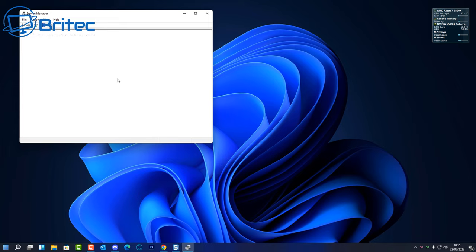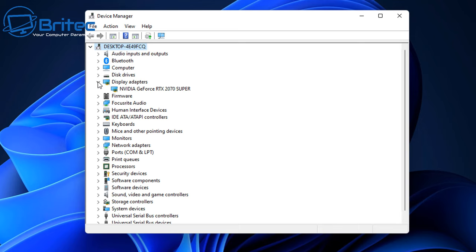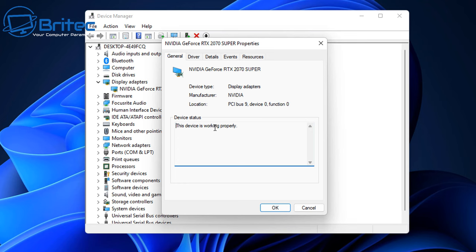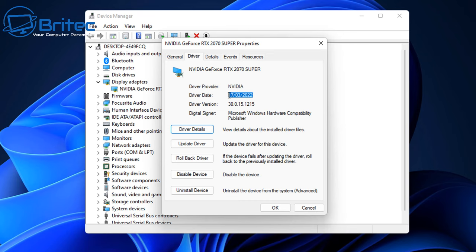Next, go to Device Manager by right-clicking the Start button. Under Display Adapters you should see your graphics card. If there are yellow exclamation marks or other issues, there's a problem. Right-click and go to Properties — it should say 'This device is working properly.' Check your drivers and make sure you're using the latest version. You can also try rolling back your driver if an update caused the issue, or update if you're outdated.